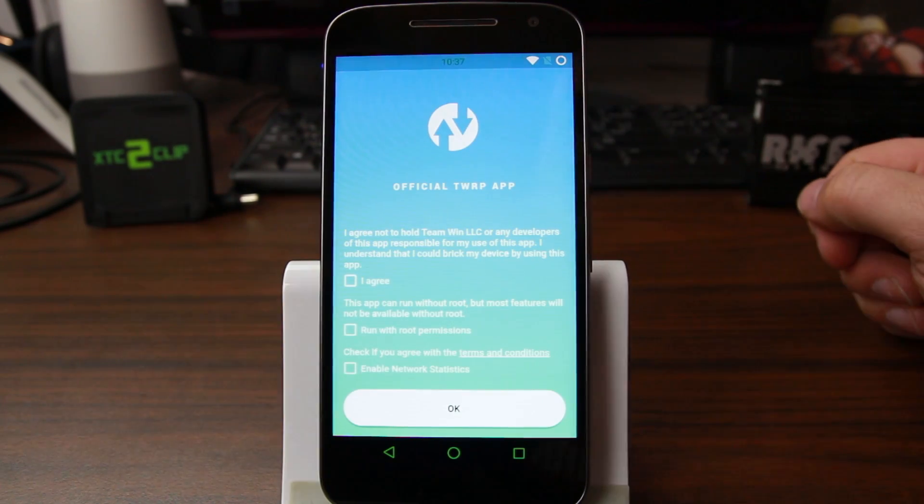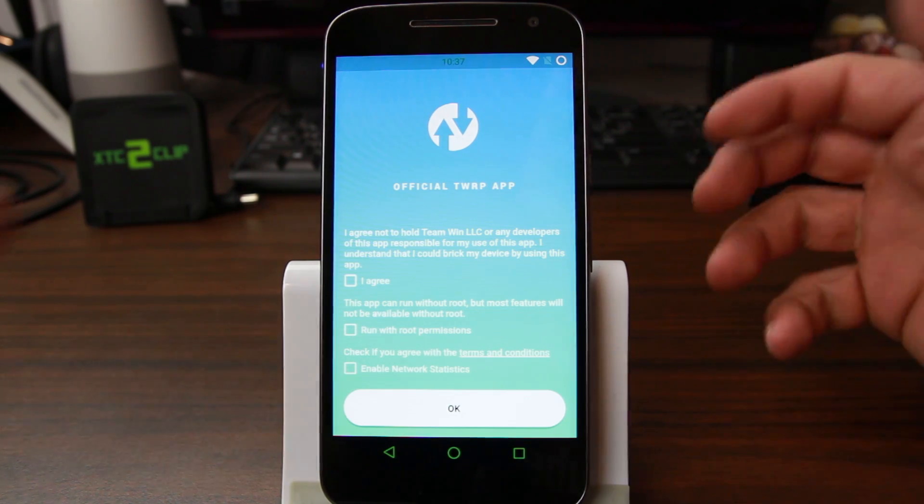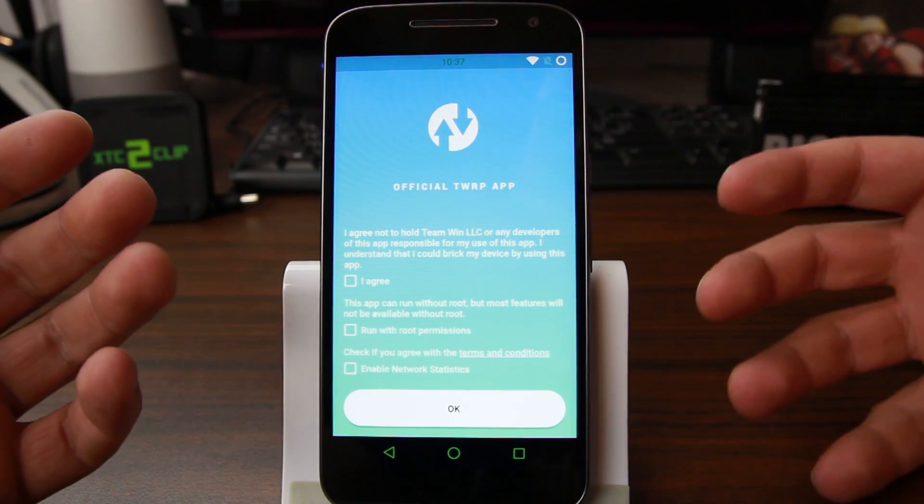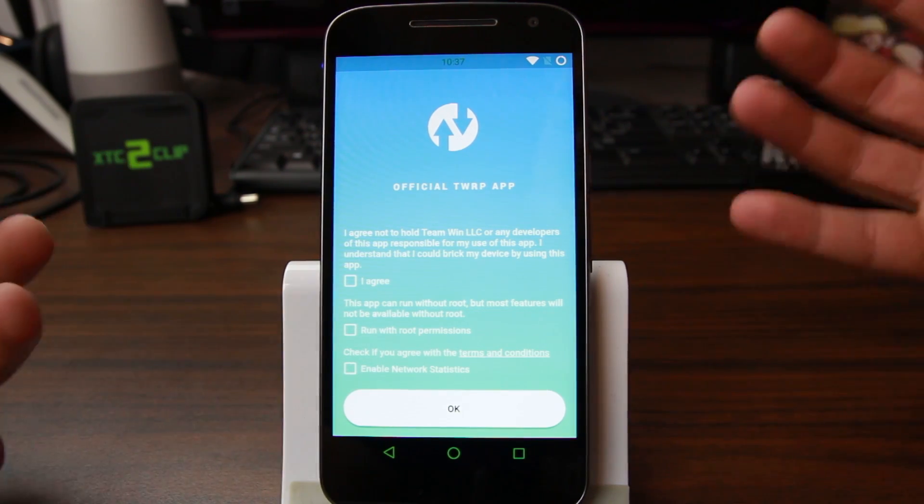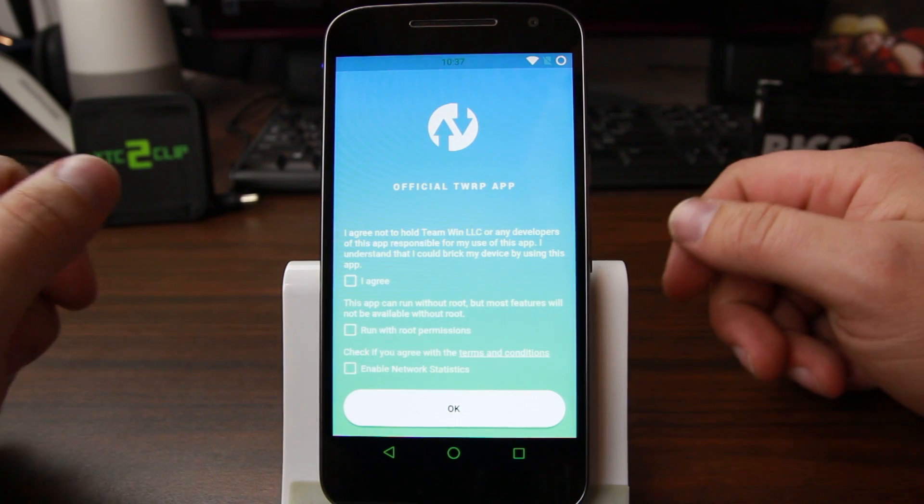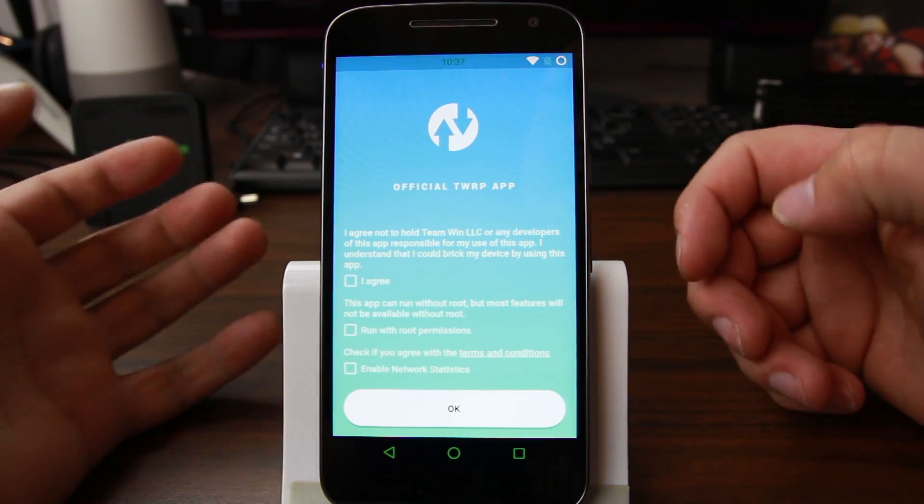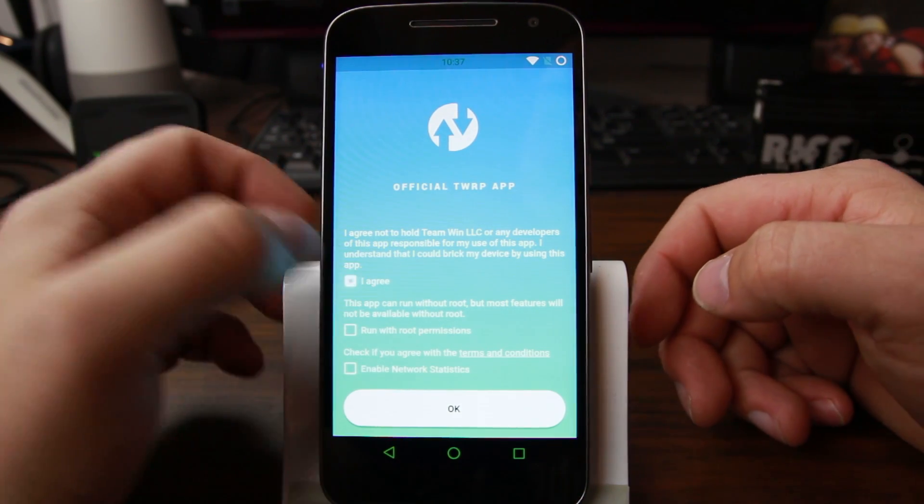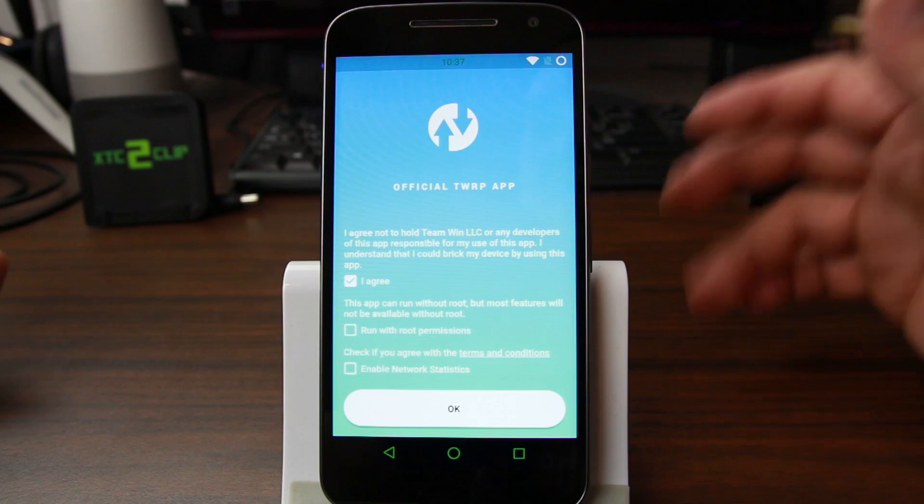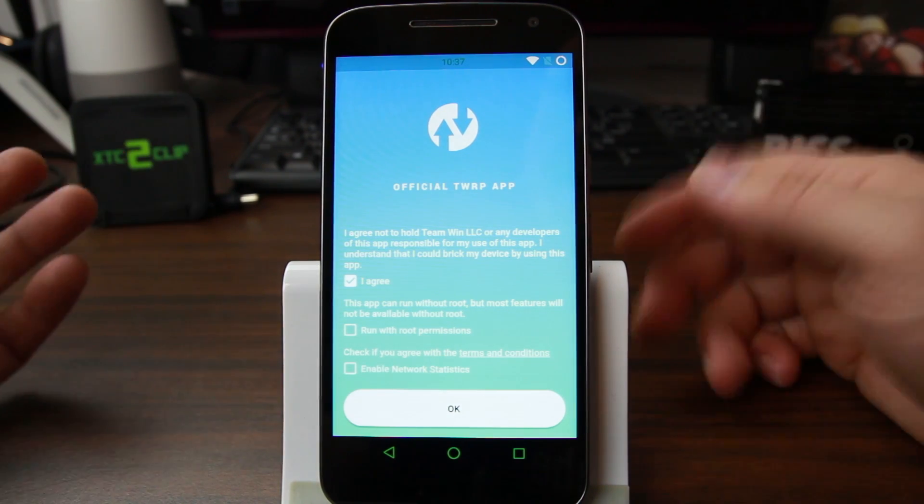So we're going to go ahead and install it here on my device. To use this correctly you do need to have root access to really utilize all of its features, but I'm just going to show you what we're working with. The first thing is just to go ahead and agree, you know, if this thing messes your device up it's not their fault kind of thing.